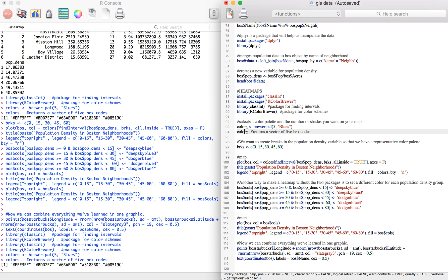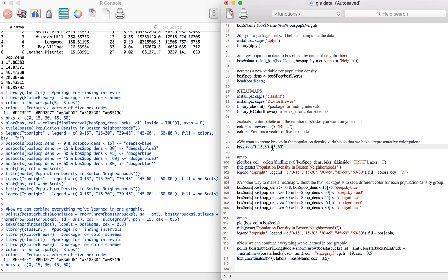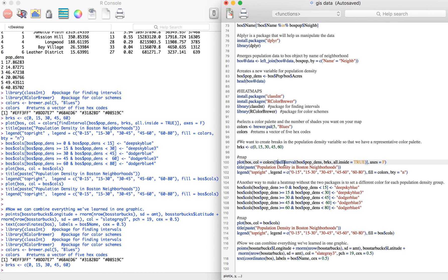Next we want to create breaks in the population density variable so that the colors are evenly distributed. And then now we're ready to plot the heat map. To plot the colors, we're going to use this find interval function which is basically going to assign the colors to intervals of the population density.